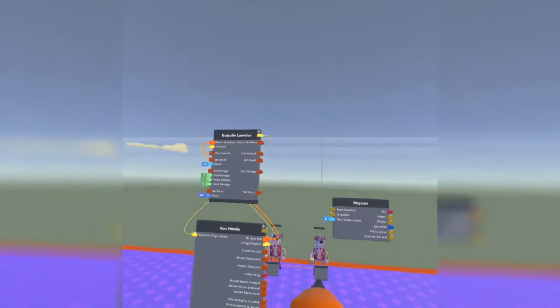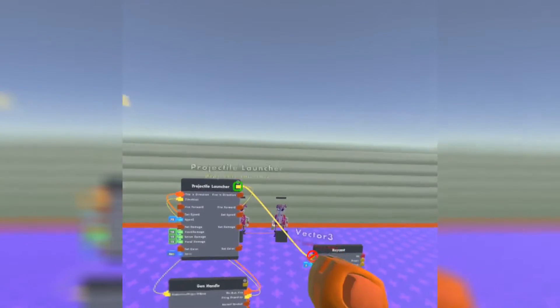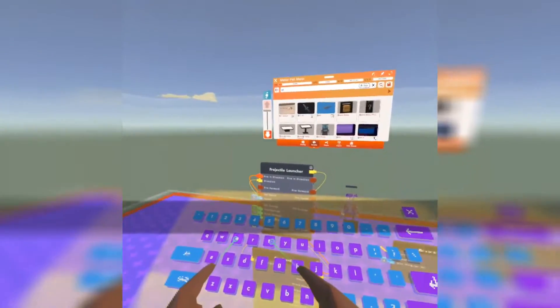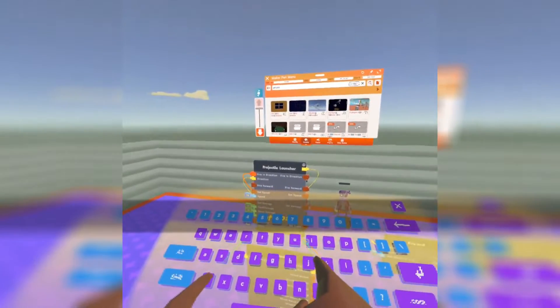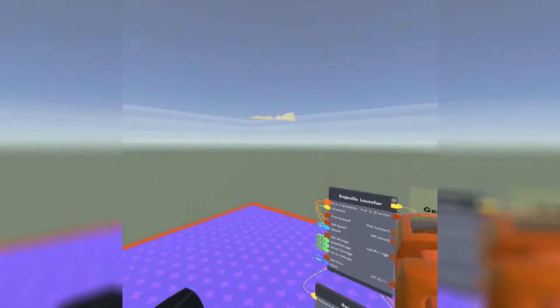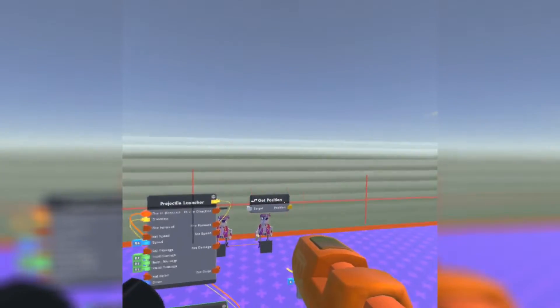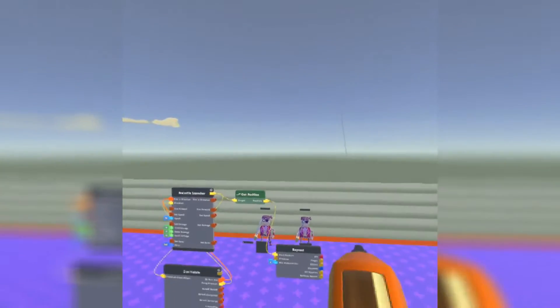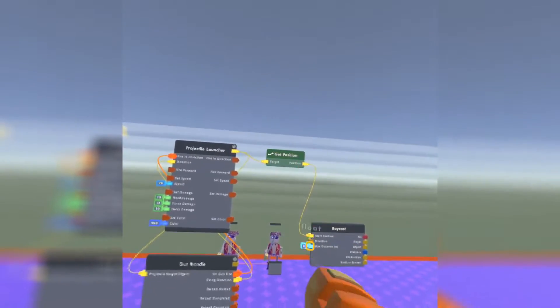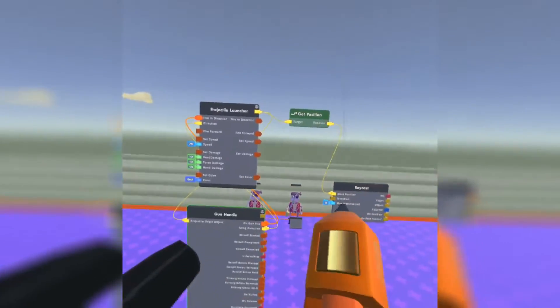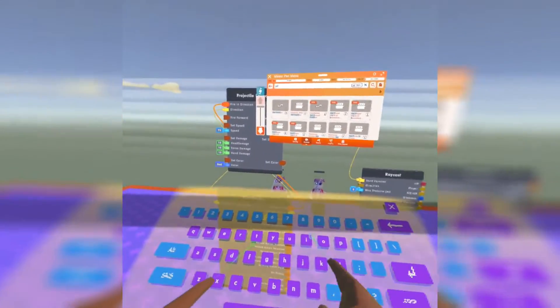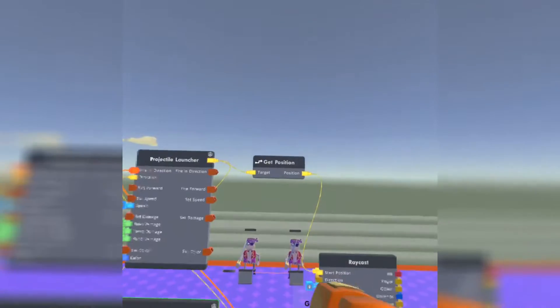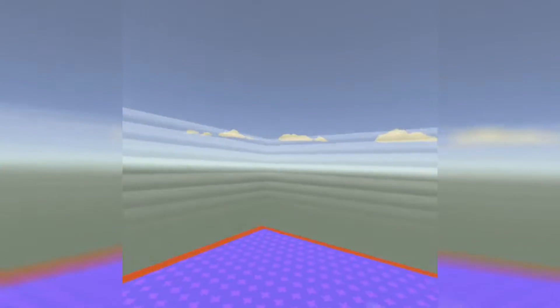So, what we're going to do is we're going to make the projectile launcher the start position. We can't connect it like this. So, we're going to get a get position chip. So we can output the projectile launcher's position and that will turn it into a vector. Connect the projectile launcher to there. It will turn it into a vector coordinate. And we hook that up to the start position.